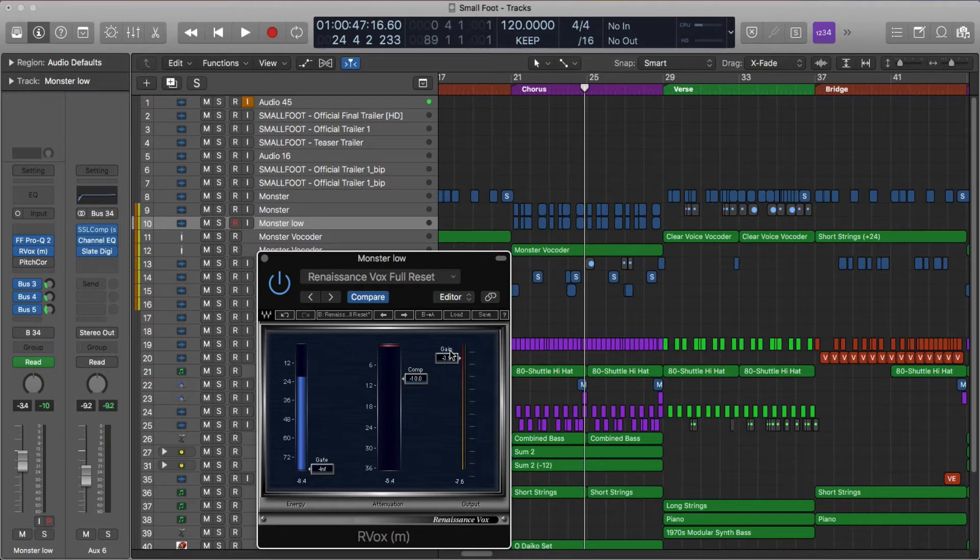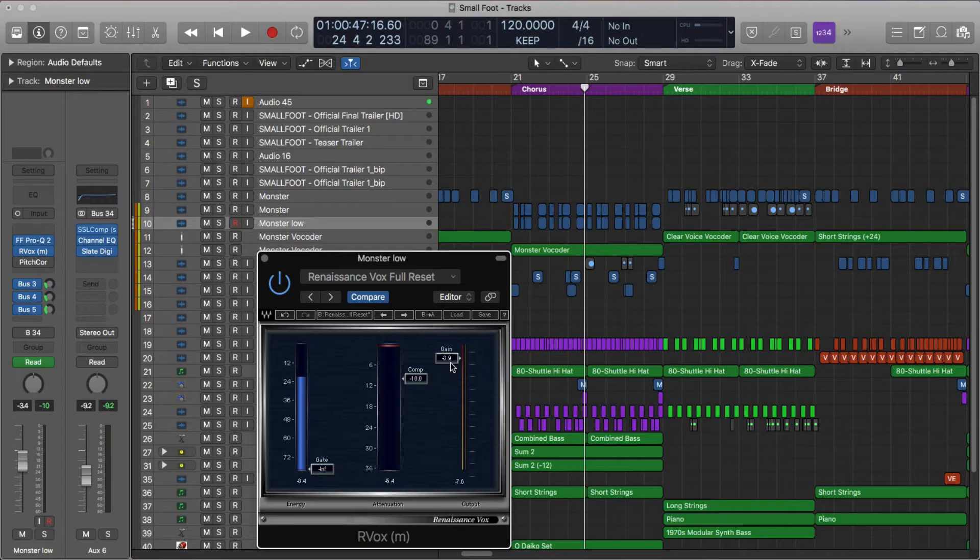This is your overall volume. You don't even have to think of it as makeup gain. That's what it is. But just think of it as your volume knob. This is your compression knob.